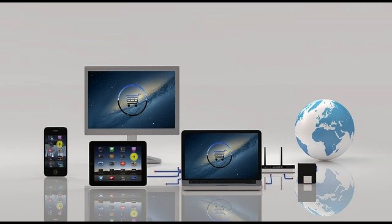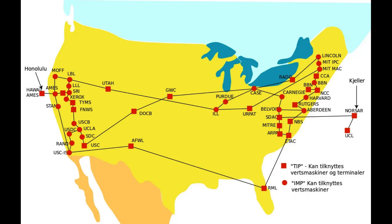Beginnings of the Internet. The public was first introduced to the ideas that led to the internet when a message was sent over the ARPANET in 1969. Packet-switched networks such as ARPANET, Mark I, Cyclades, Merit Network, Timenet, and Telenet